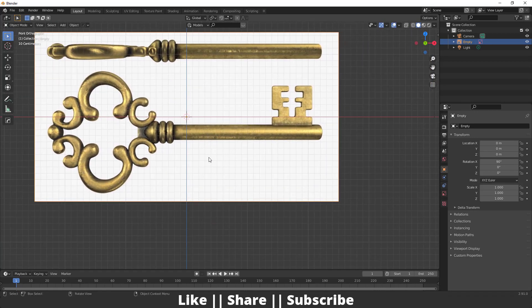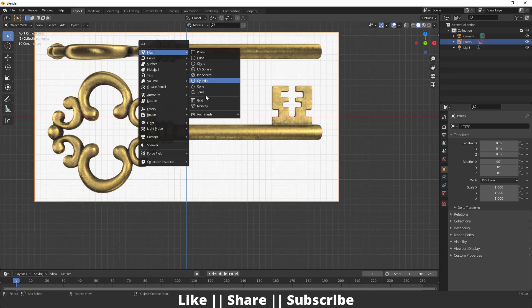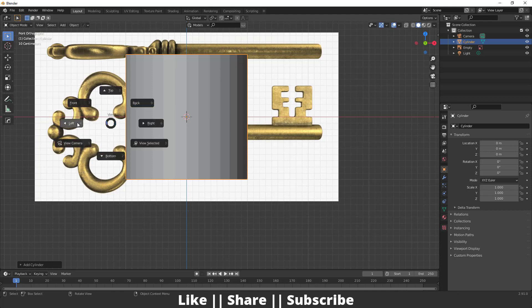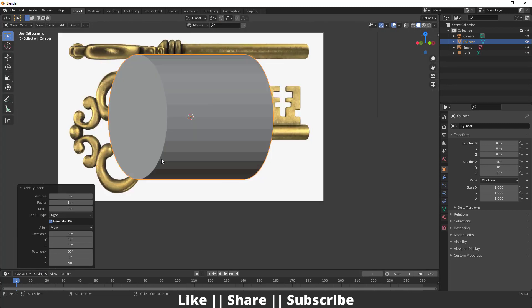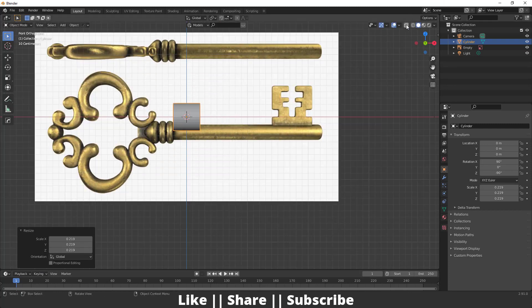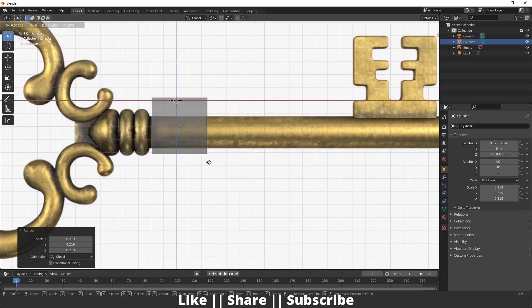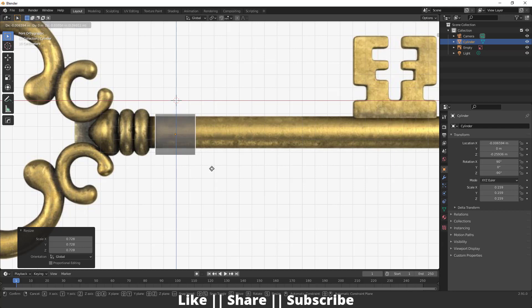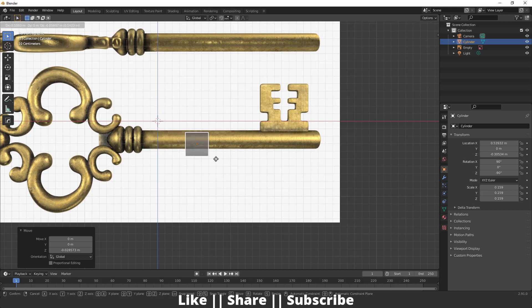Now I'm going to start modeling. First of all I'm going to add a cylinder here, then go to my left view and change the cylinder alignment to 'Align as View' so it will automatically change the view. We can enable the transparent option from here and align the model according to the reference.